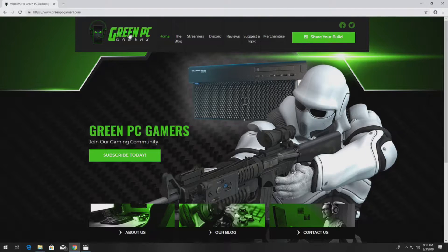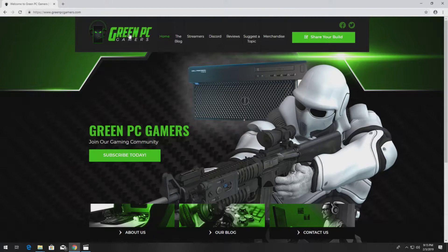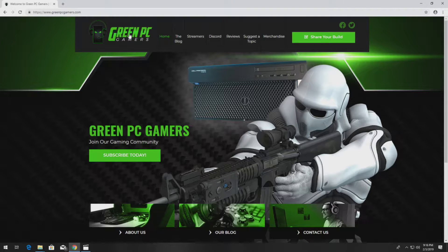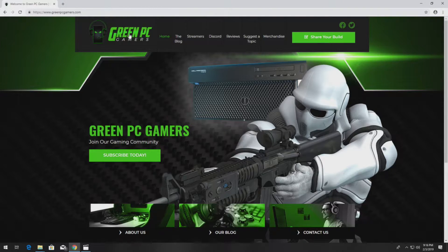This is JBigTicket23 from GreenPCGamers.com. In this video we are going to show you how to replace a power supply on a PowerEdge 840 tower server.